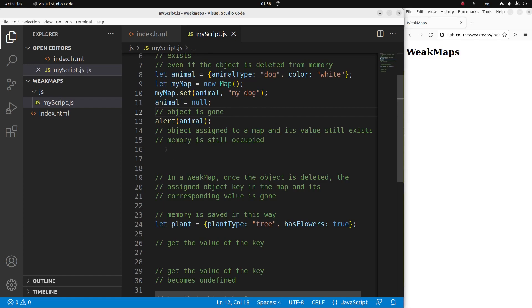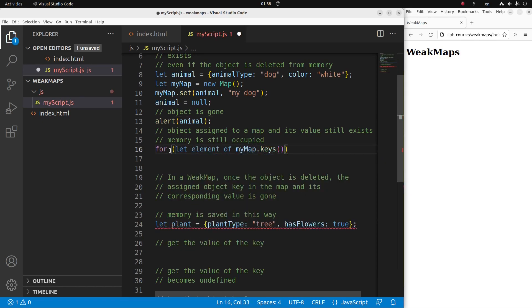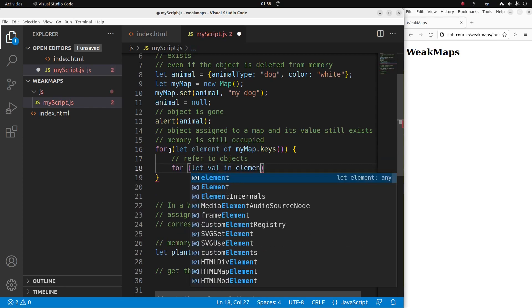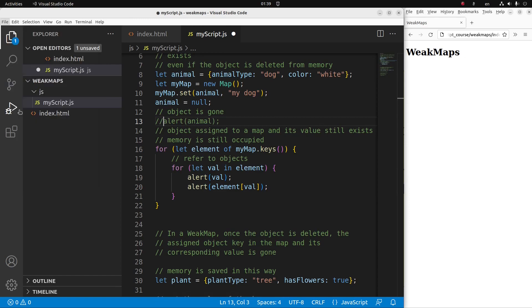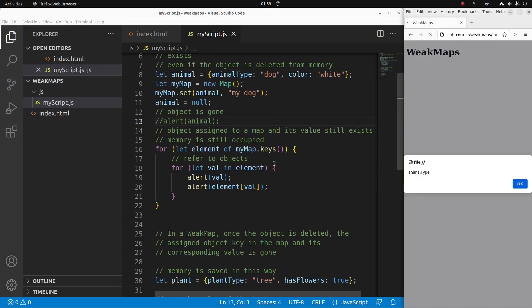So let us see the situation right now. How can I show it? I can just use the for loop. Now I'm going to show the content of my keys. Since the key is actually an object, I can show the key and the value of that particular object. So you can see that even though I've already deleted the animal object, the object content still exists in the map called my map. Save and reload. Yes, you can see that in my map the keys still exist.